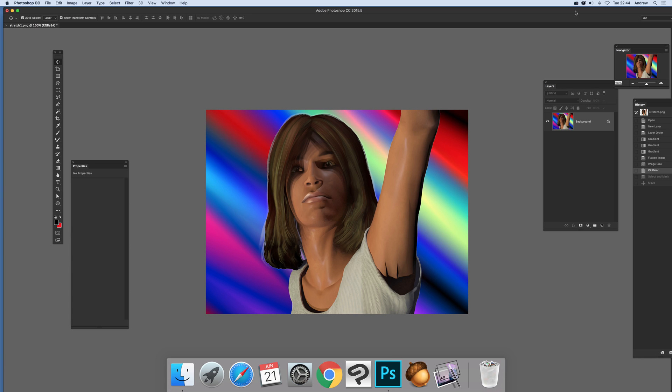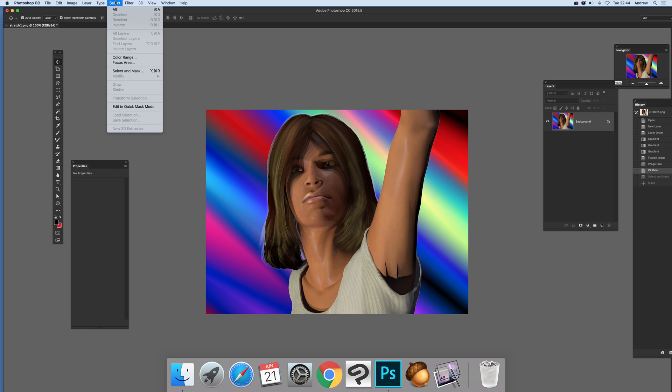2015.5 video tutorials. In this video I'm just going to show a very quick and basic way of selecting this body and face but not selecting the gradient using the new feature of select and select a mask.